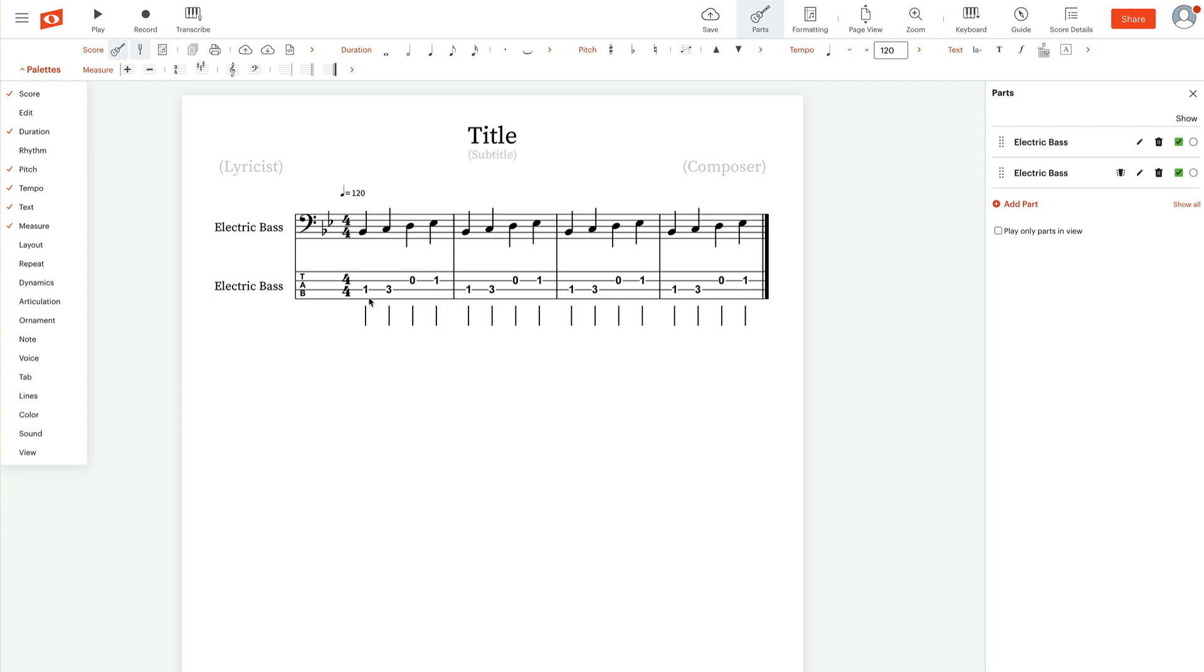But let's say you want to change the tablature. For example, it's saying to play this note D. It's saying to play it on the open D string.